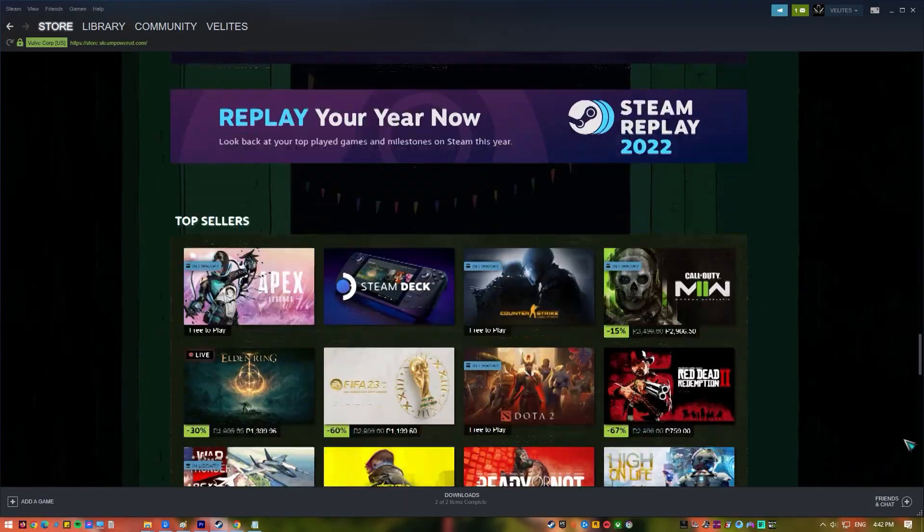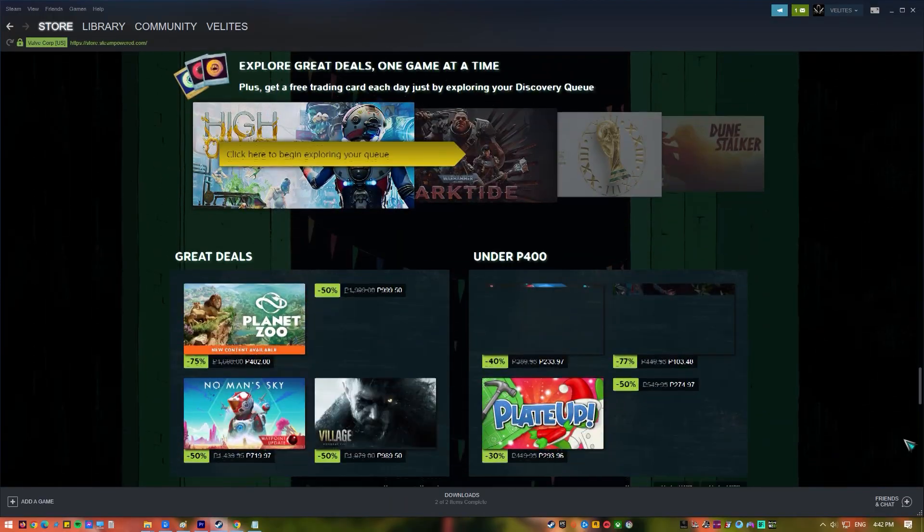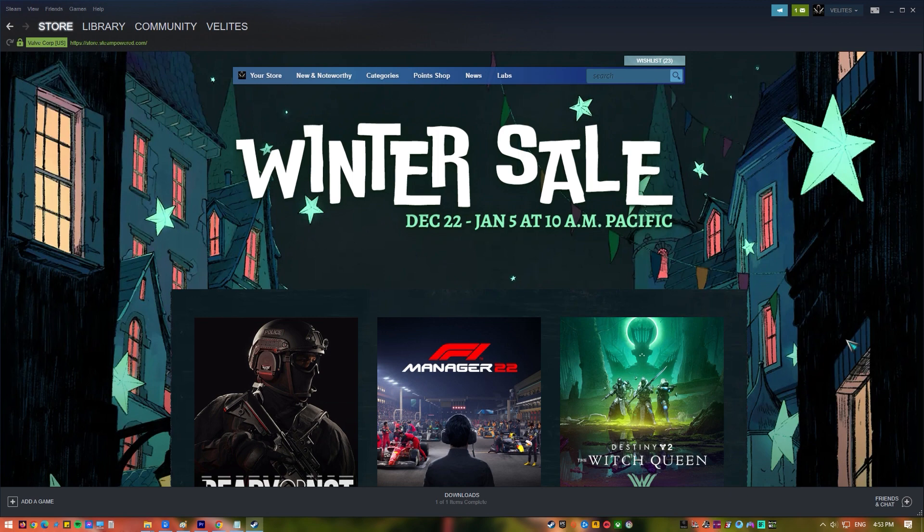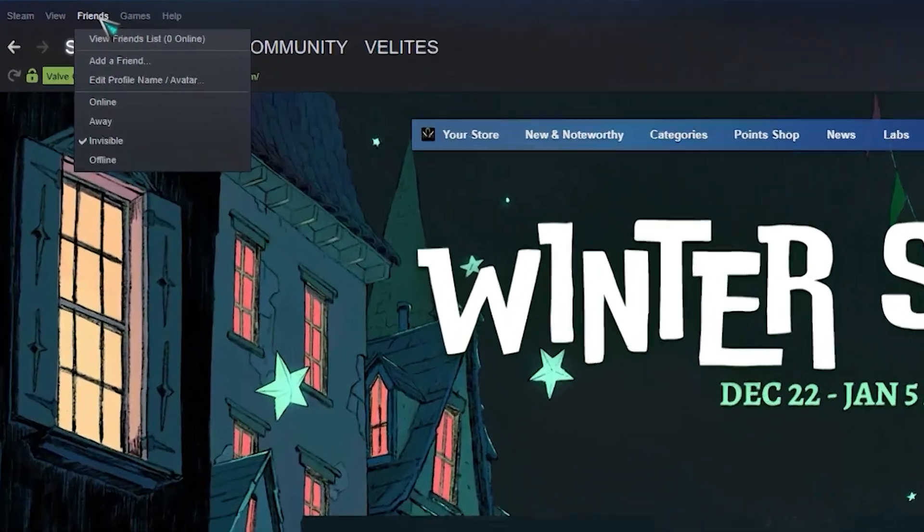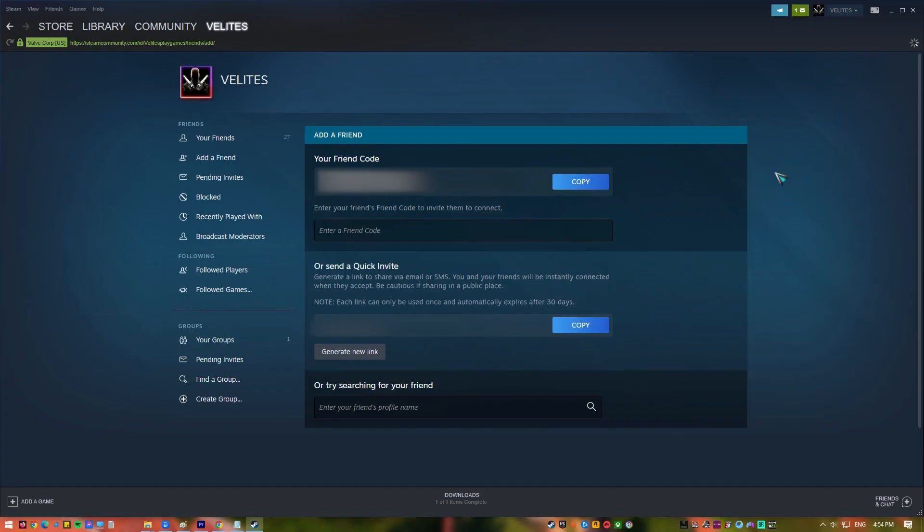To add friends on Steam using a friend code, follow these steps. Open the Steam app. Log in to your account if you have not logged in already. On Steam window, select the Friends tab on the upper left. Once you're in the Friends window, click the Add Friend icon.